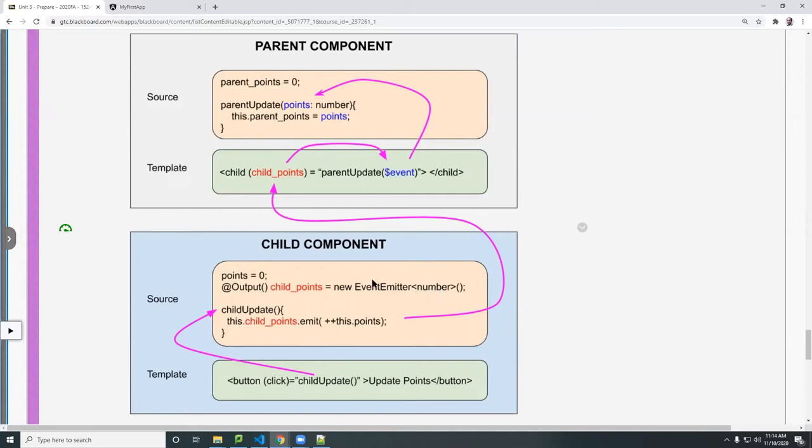And then this is a function, a constructive function. So you put the parentheses here. Nothing passed to it. And then now this object has been created. It's ready to store data.